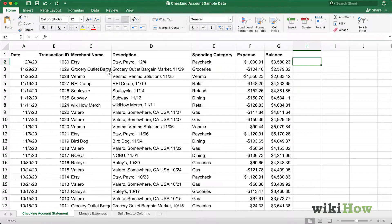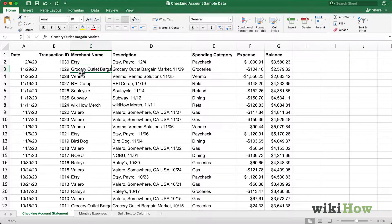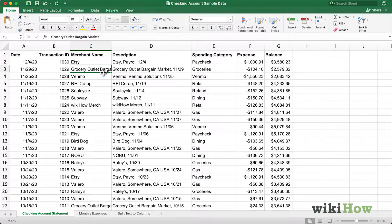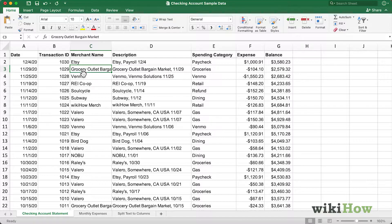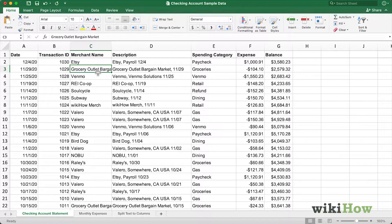Over here in cell C3, you can see that I have text that goes beyond the bounds of my cell. The entire cell contains Grocery Outlet Bargain Market, but only a portion of that text is currently visible. I'd like to wrap the text so it appears on two lines and I can see the entire contents of the cell.